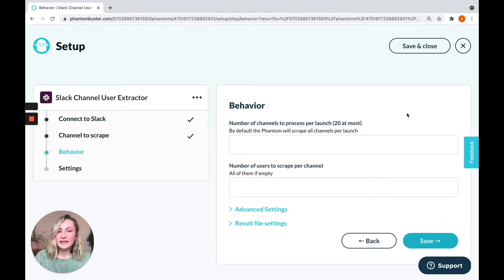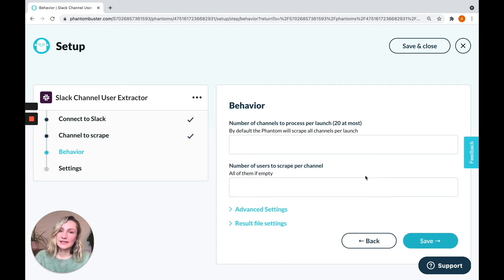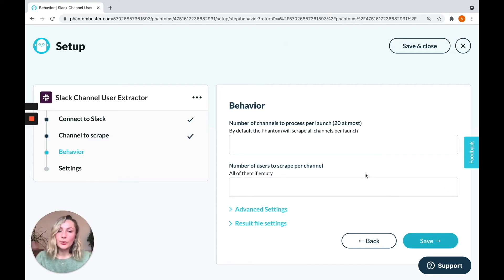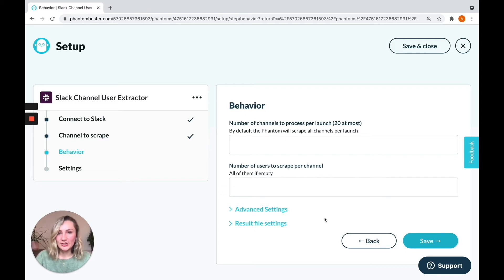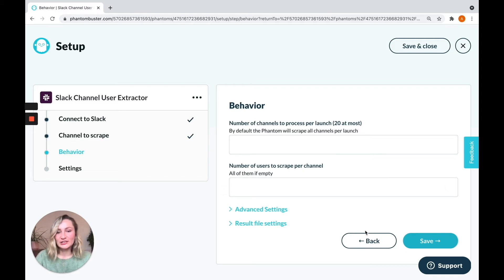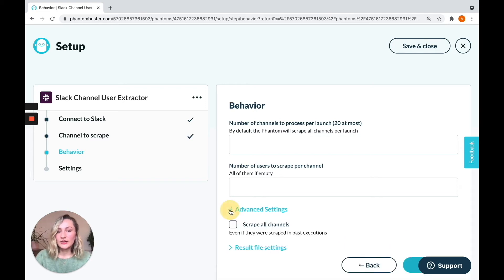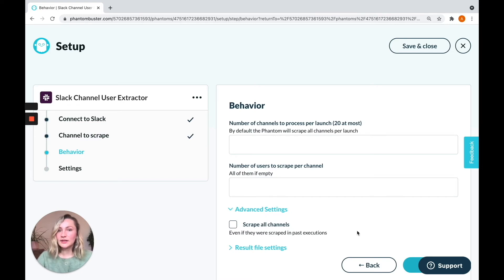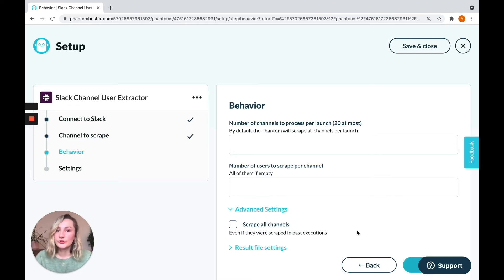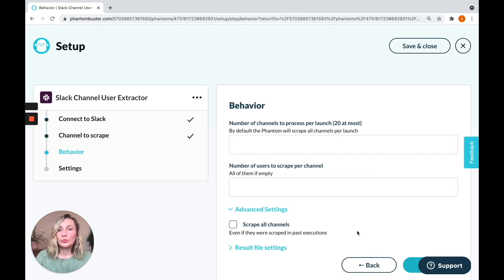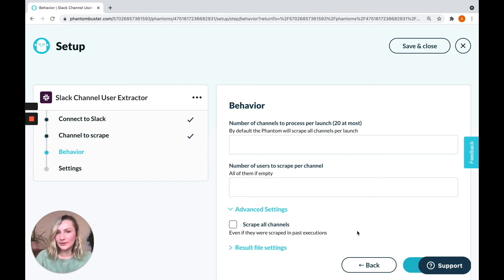Now you can tell the phantom how many channels you would like to process per launch if you are scraping multiple channels or how many users to scrape per channel. I want to scrape them all and I'm only using one channel, so I'm leaving both of these fields empty for now. But I want to direct you towards one little feature that's scrape all channels every launch. And this is really handy if you want to keep on top of any new users that are being added to channels. That means the phantom will process the channel with every launch and extract those new users as well as the ones you've already extracted.